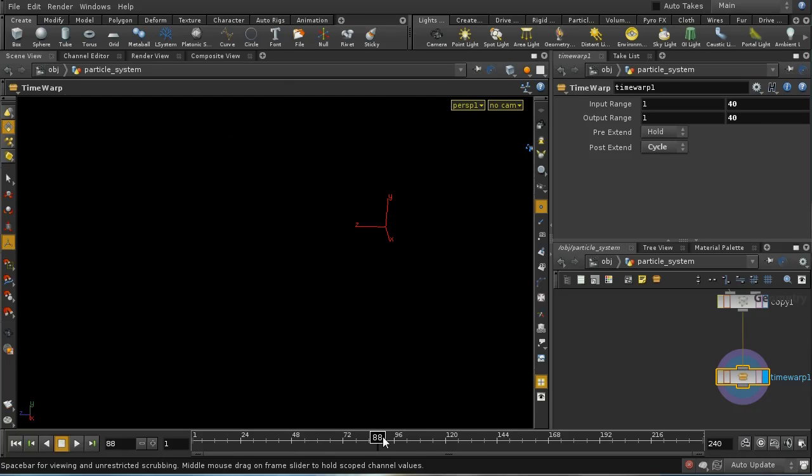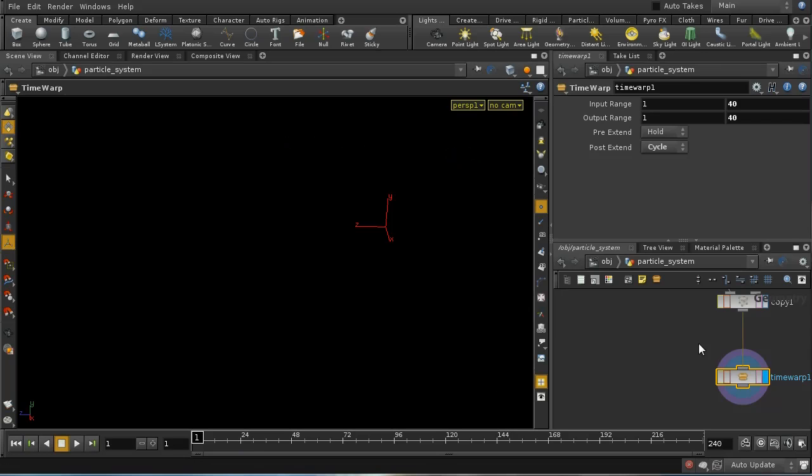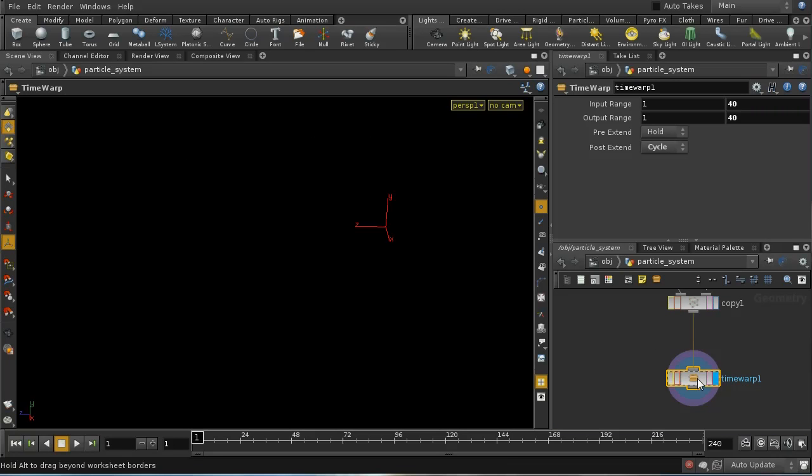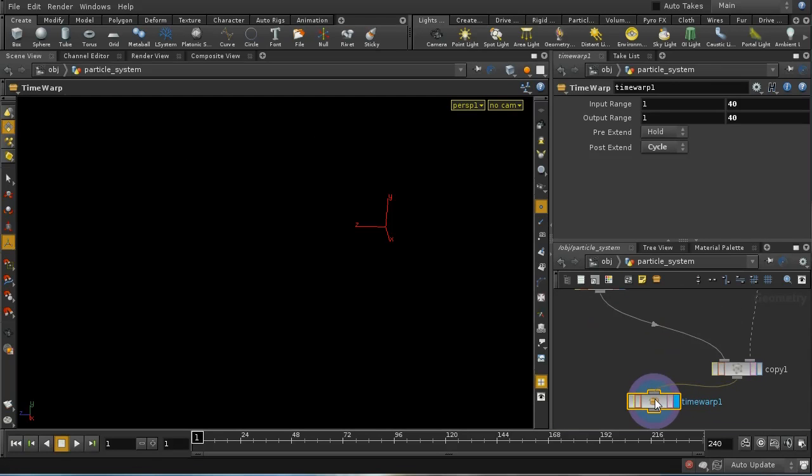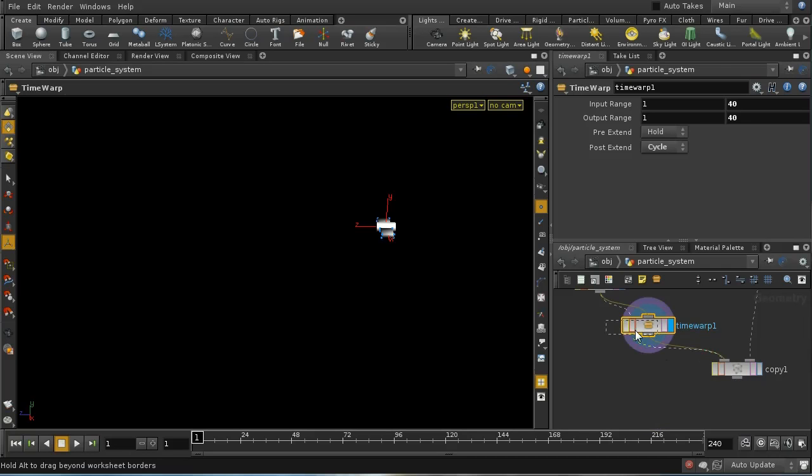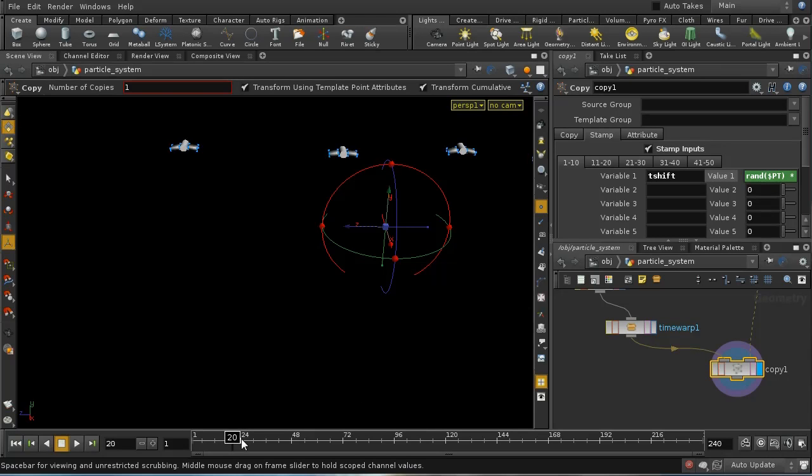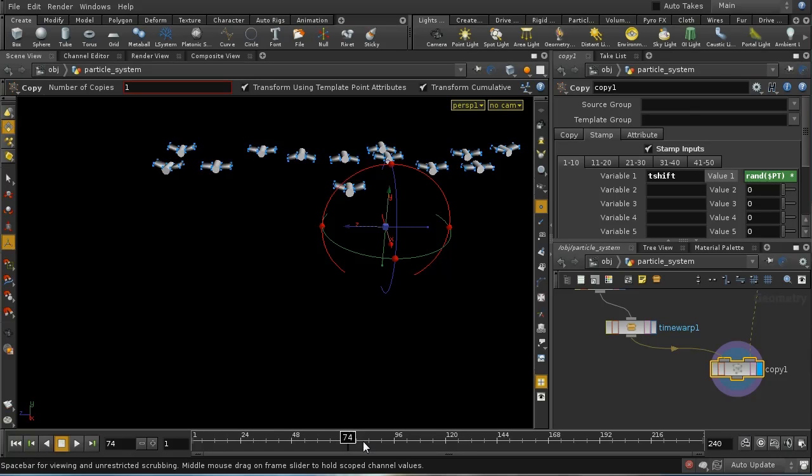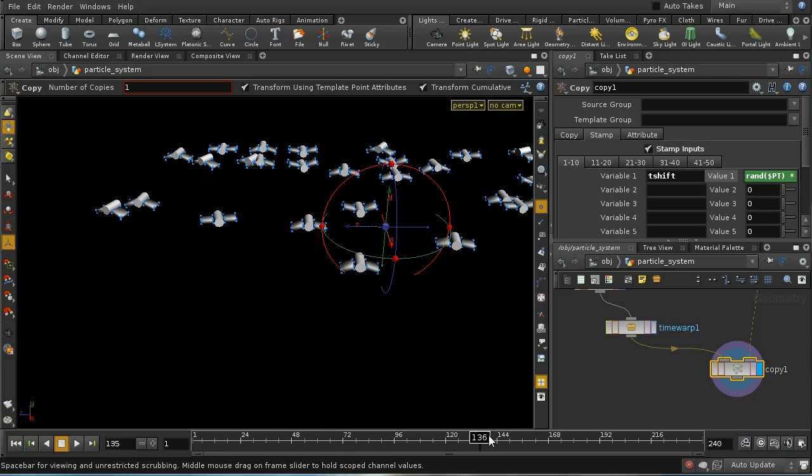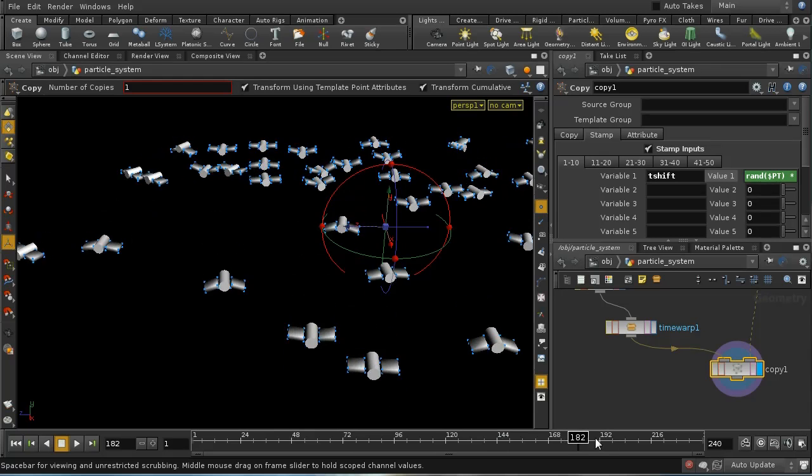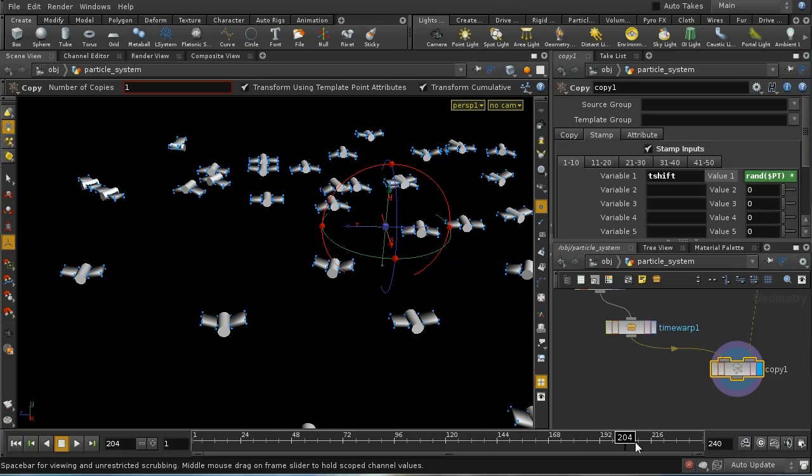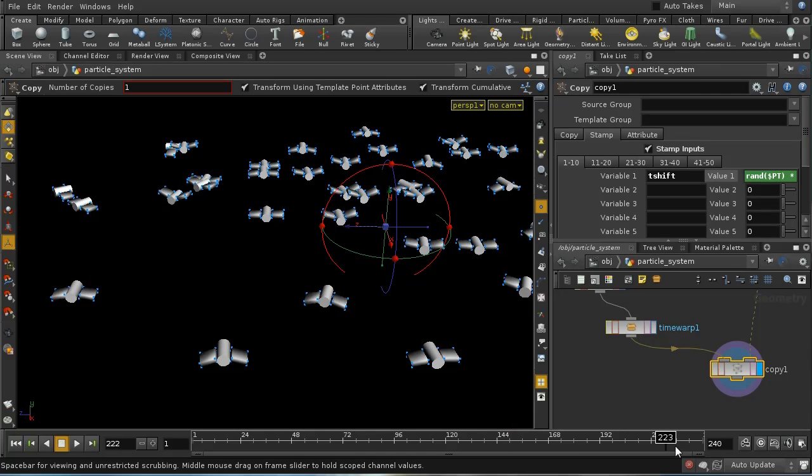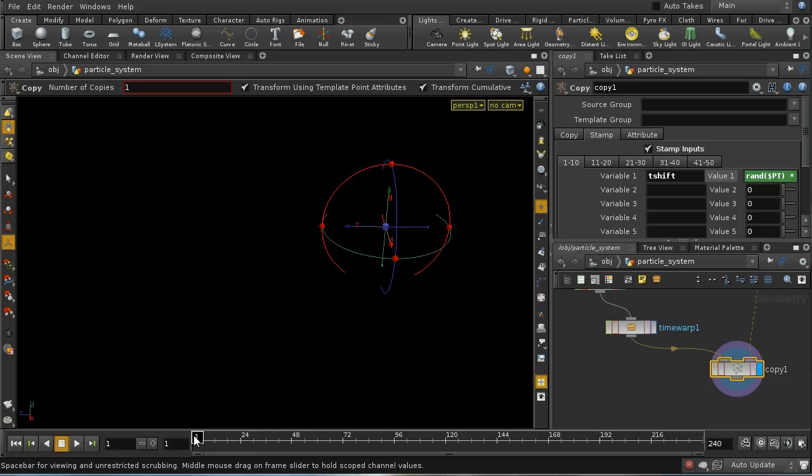So I'm just going to take the first 40 frames and repeat them. So the input range 1 to 40 is the same as the output range, so we're not going to have any time stretching going on. But what I can do here on the post extend option is select cycle. So what this should mean is that as my birds come out, they are cycling. Now, the problem here is that they start reappearing. So, in fact, I've put this in the wrong place. I would need to have this node here before the copy SOP. And then it will just cycle the animation, not all of the pop network. And there we go. We can see that that is now cycling right up to frame 200 or so.